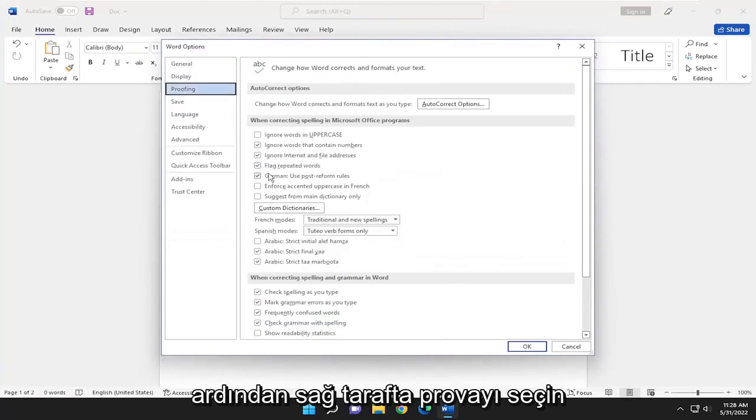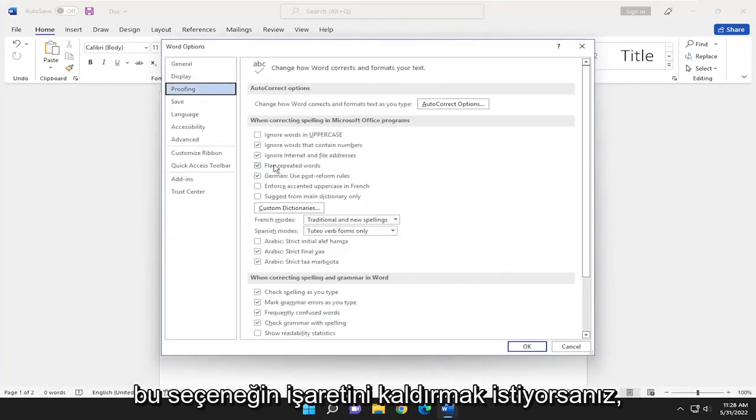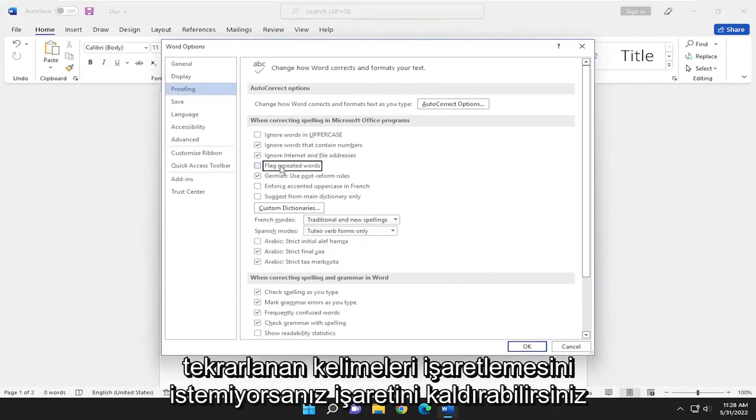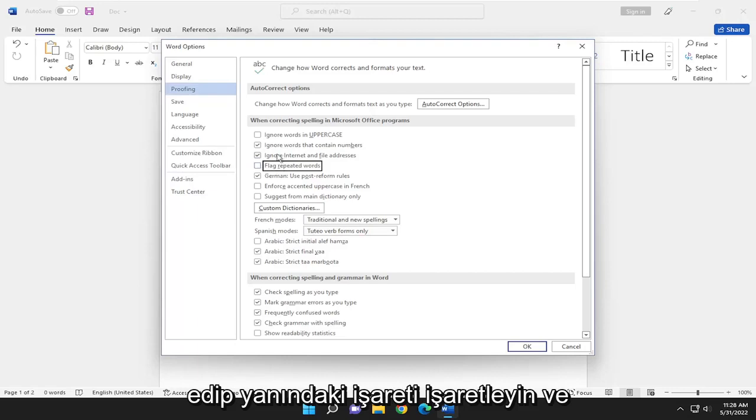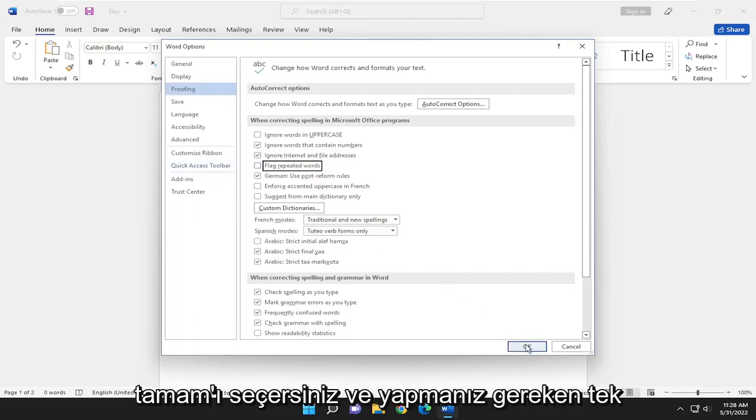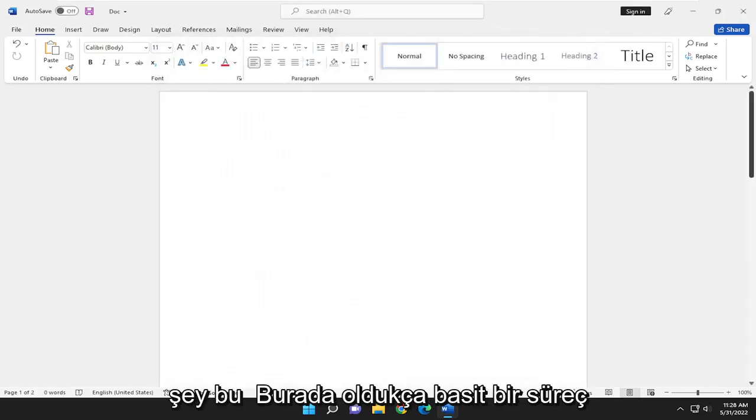Then on the right side, where it says Flag Repeated Words, if you don't want it to flag repeated words, you can uncheck that option. Otherwise, you can check the mark next to it. Then select OK, and that's all you have to do.